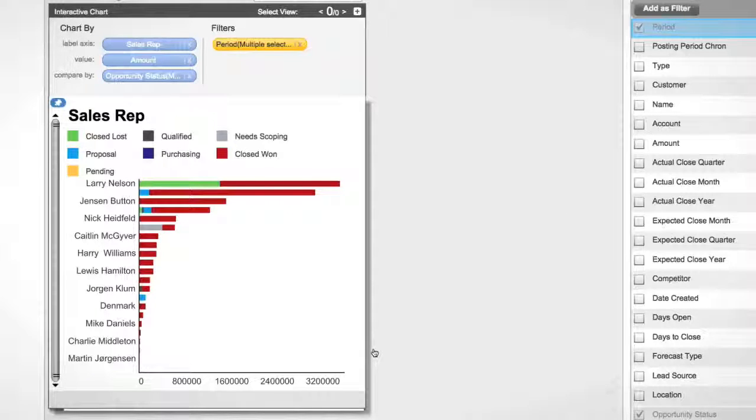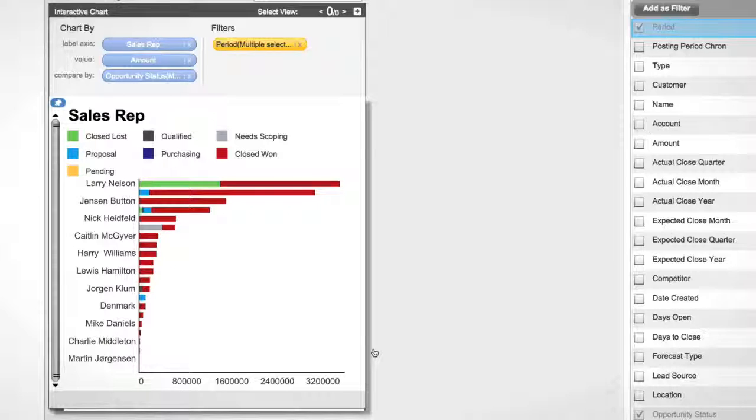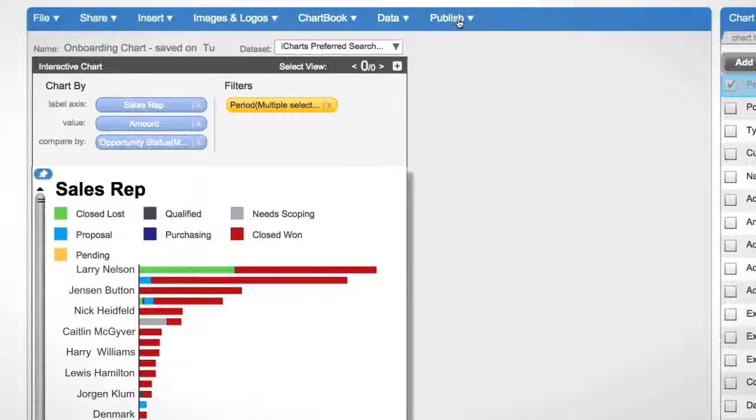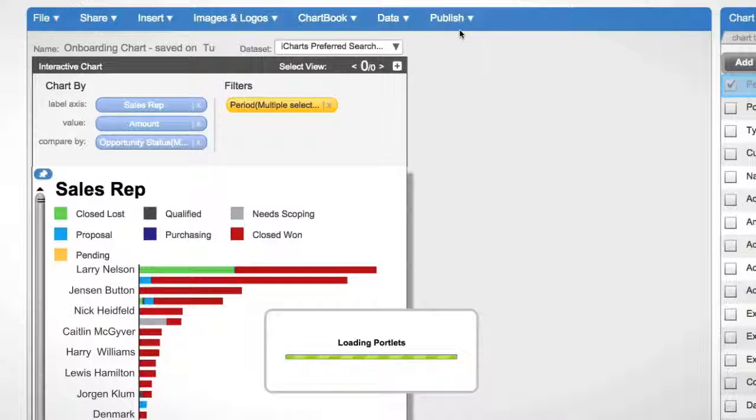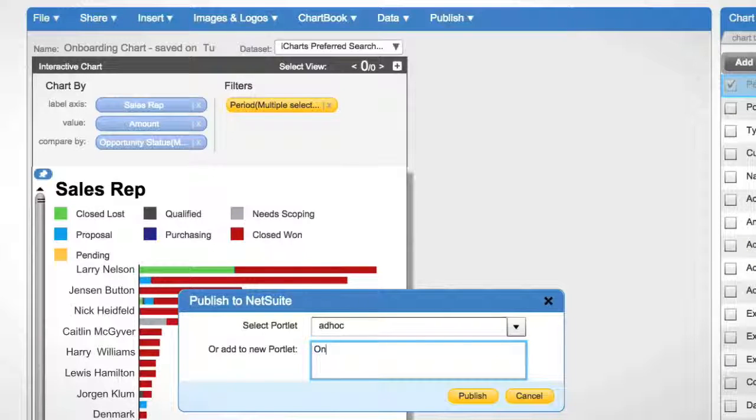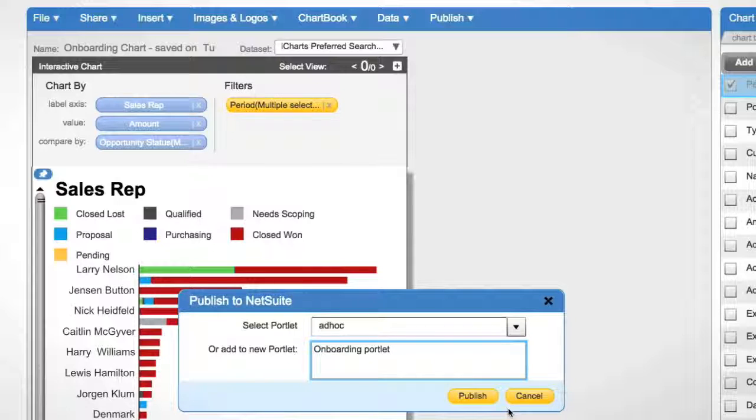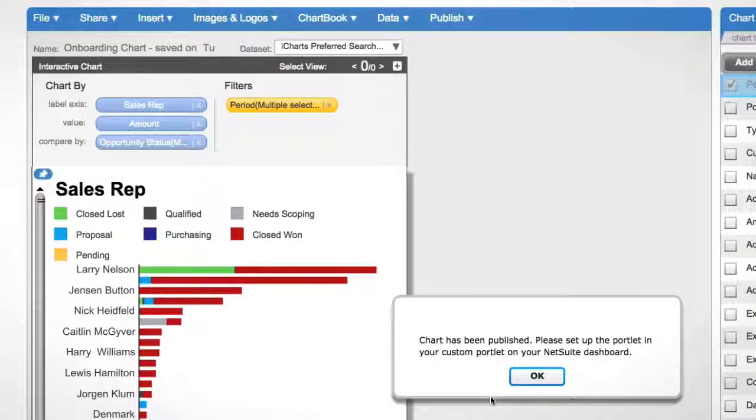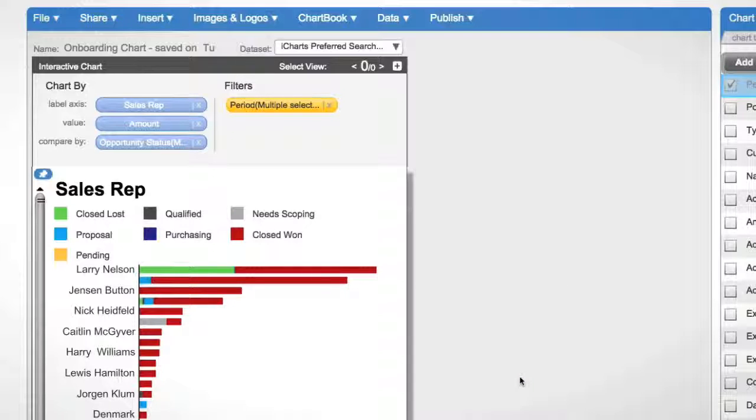Now this chart is saved and living inside of iCharts. What I can then do is publish this out to a NetSuite dashboard. I can click publish and click publish to NetSuite. This will allow me to select a portlet with which to populate my chart. I'll let this load and I can call this onboarding portlet and click publish. And now this chart has been published to that portlet and is available for my NetSuite dashboard.